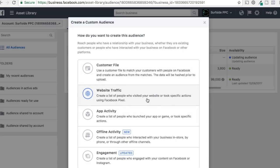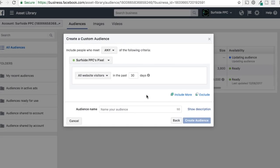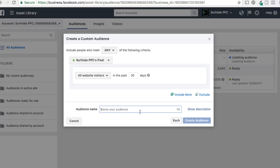Website traffic is probably the most popular option for retargeting. In a previous video we covered how to add a pixel to your WordPress website. For other sites, go to the Pixel section near Audiences in the Power Editor menu, create your pixel, and add it to your website. The first thing you can do is create an 'all website visitors in the past 30 days' audience — just name it, click Create Audience, and it's done.